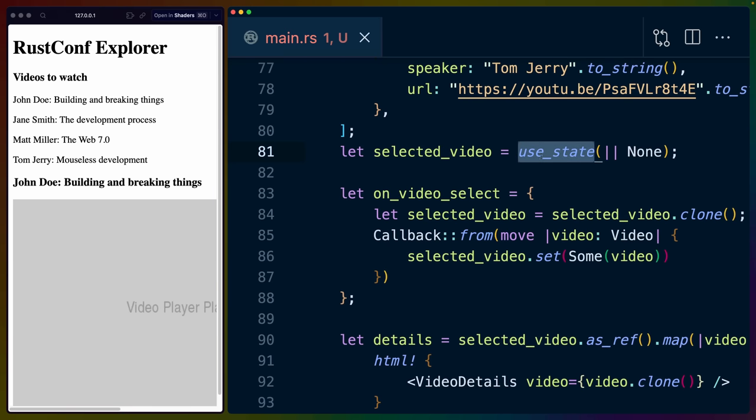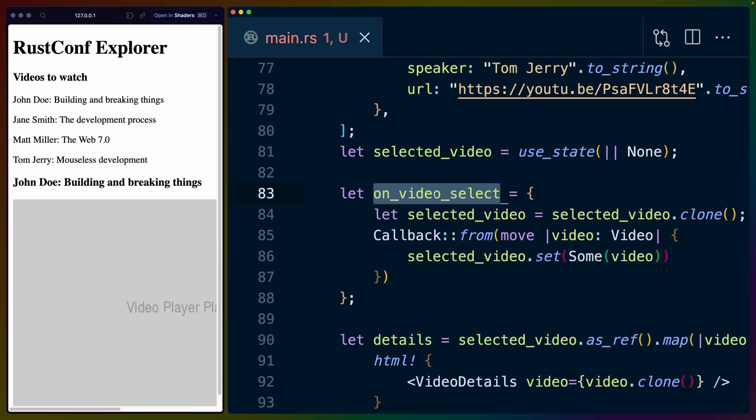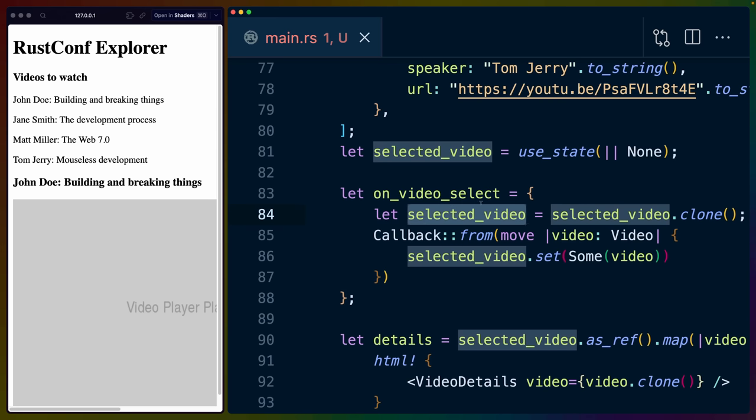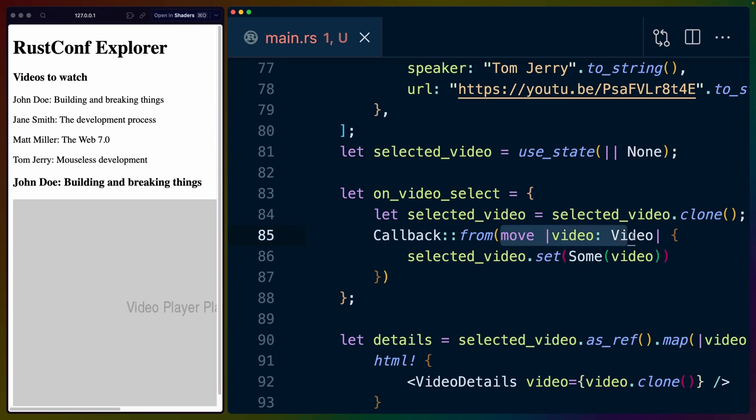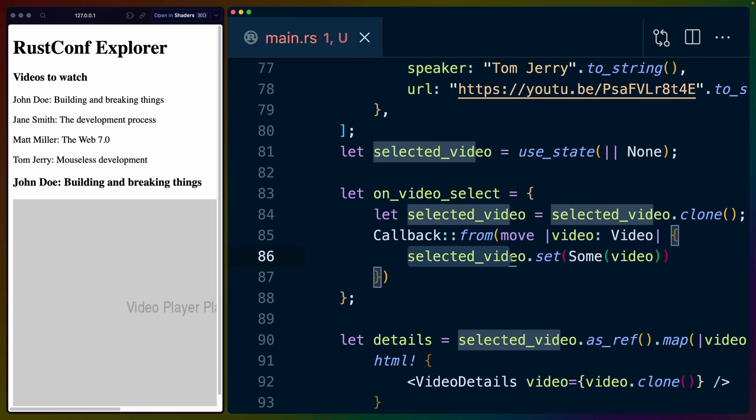Down in our application, then we can use hooks for the first time or what would be considered hooks in React. They're not actually hooks because we're not actually using React, but it's a very similar concept. So we're going to use state and we're going to pass a closure in that returns the value none for the initial state of selected video. Then we're going to define on video select using a block expression, which basically just lets us construct this callback. So we can do selected video dot clone, we can move this selected video into the closure here.